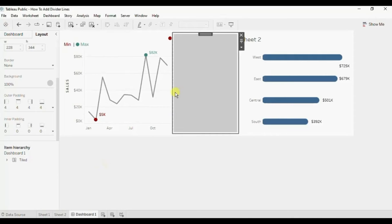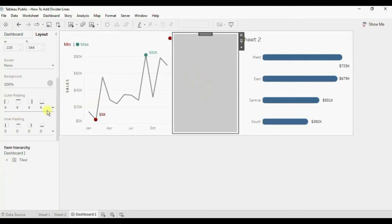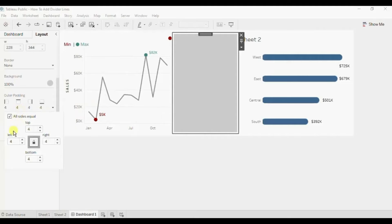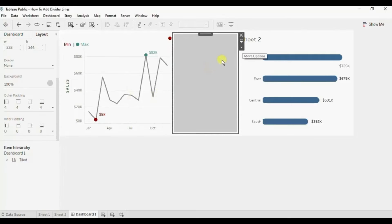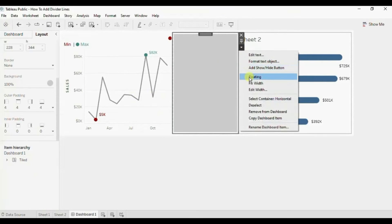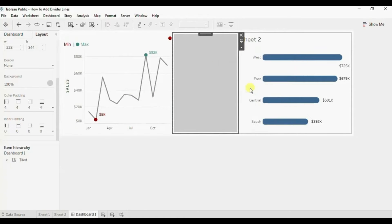By default whenever we add a new object in the dashboard, Tableau gives 4 pixel outer padding on each of the side. So to create a thin divider line we will have to edit the width.